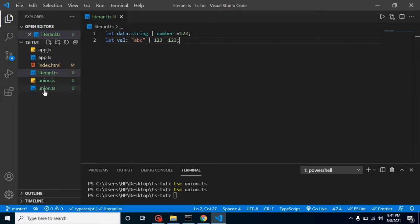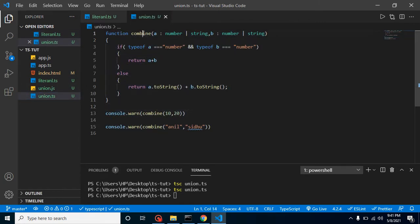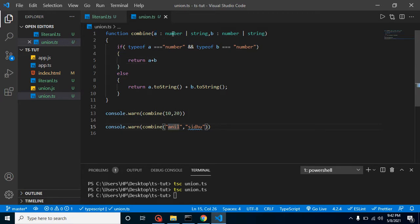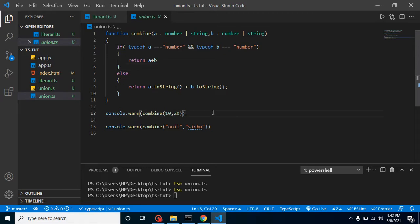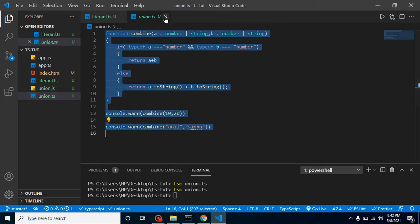In the last video I told you about union type. We have a function called combine that takes two numeric values, makes an addition of both of them. We can also send string values by applying union type — it can be a number or a string for parameter A as well as parameter B. We check the types and then return A plus B or the concatenated string. But if there are 5, 6, or more than 10 parameters, this is not a good way to check types. In that case, we can simply pass a third parameter and handle it easily with literal type.